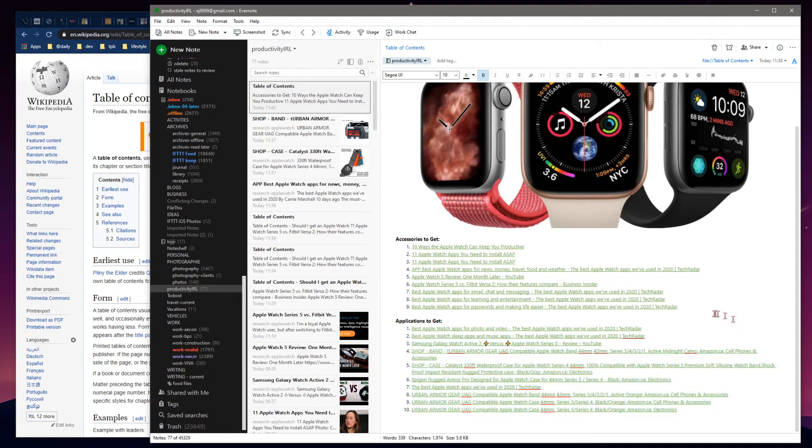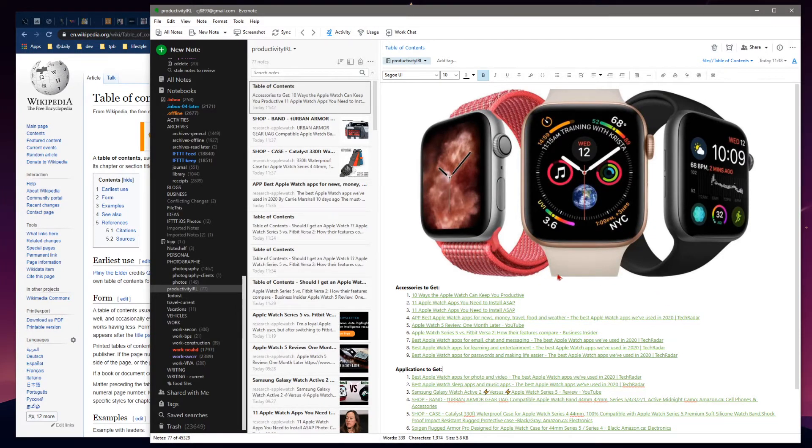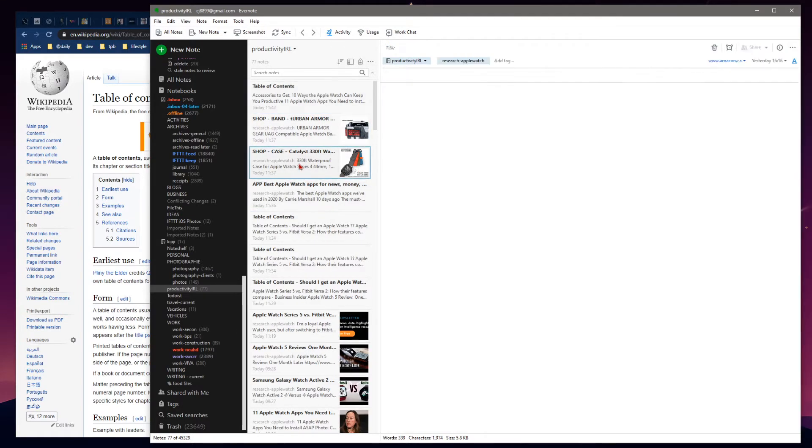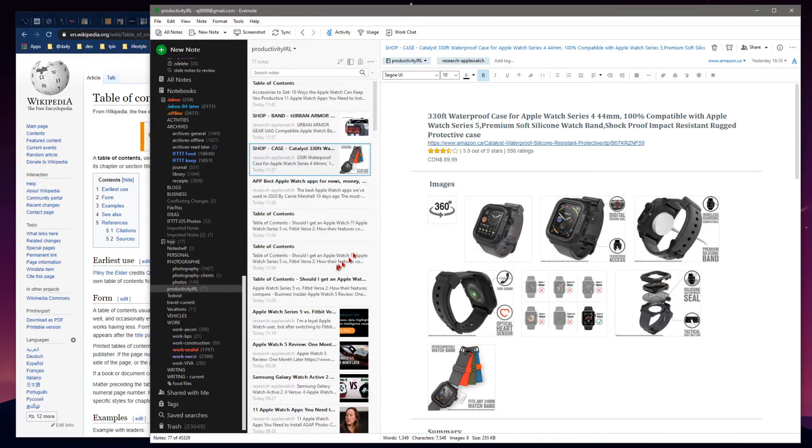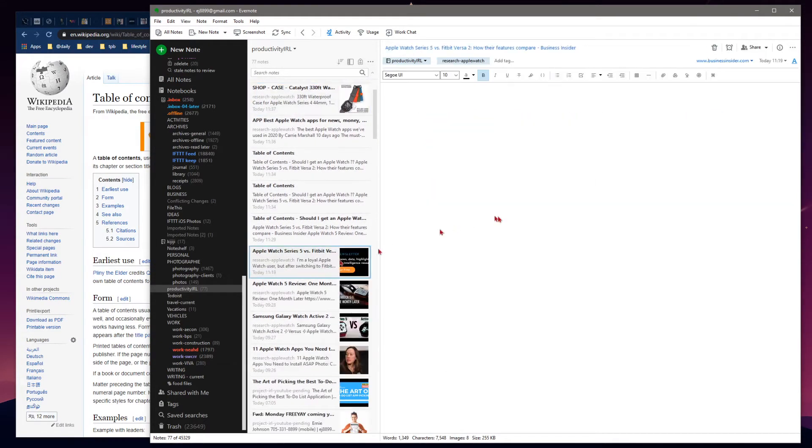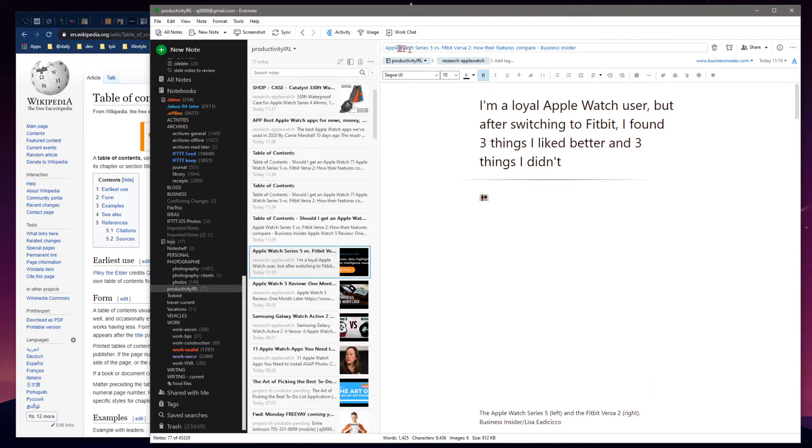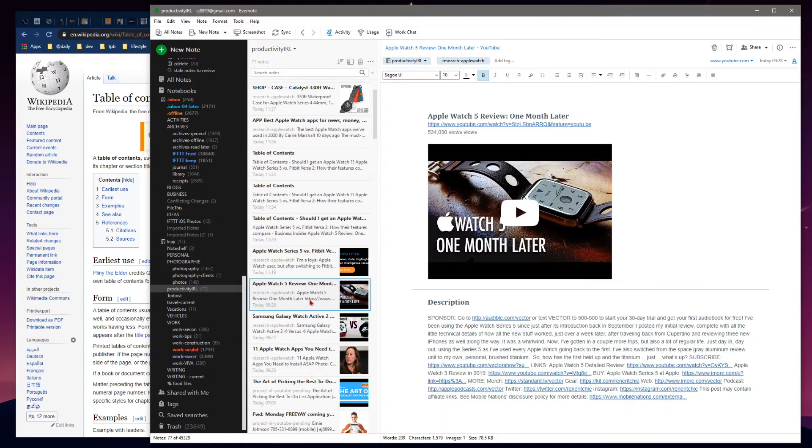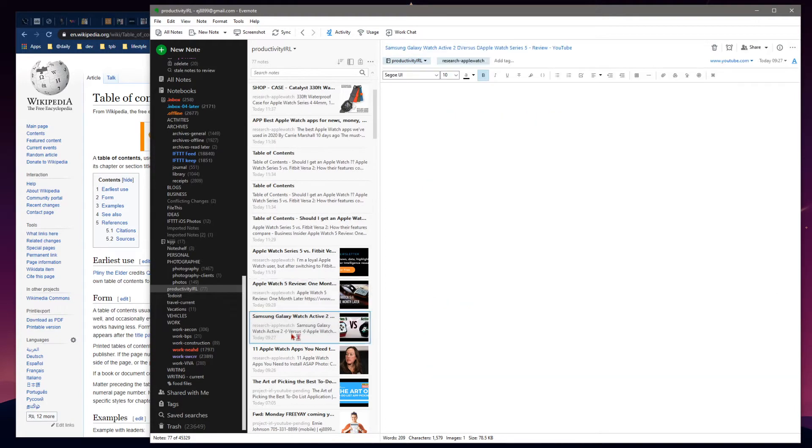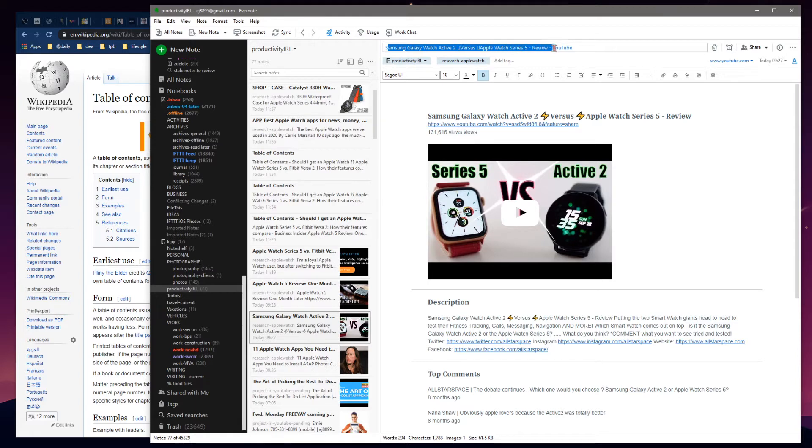My use in Evernote here has been clipping items off Amazon, doing research based on comparisons - this one's Apple Watch versus Fitbit, here's a one-month-later review off YouTube that I've clipped, here's a comparison between the Samsung Galaxy Active 2 watch versus the Apple Series 5 smartwatch.